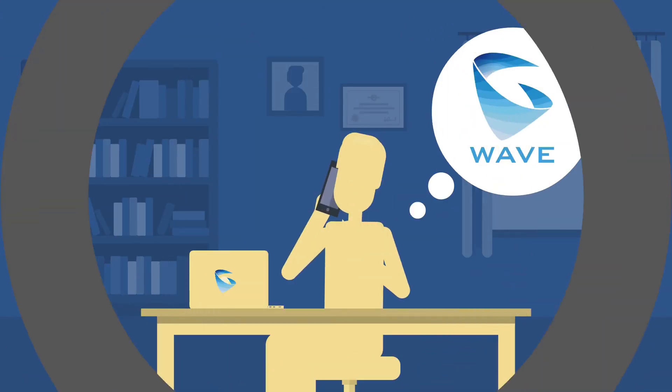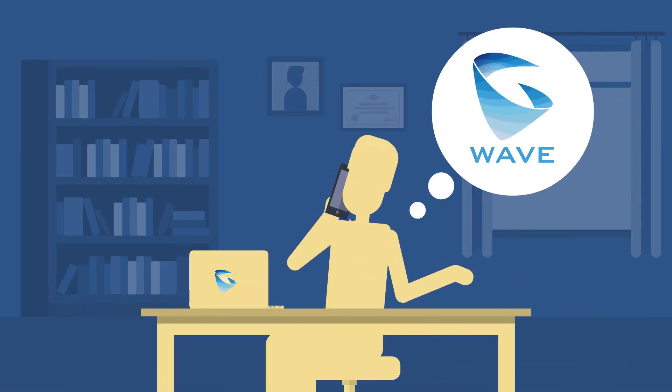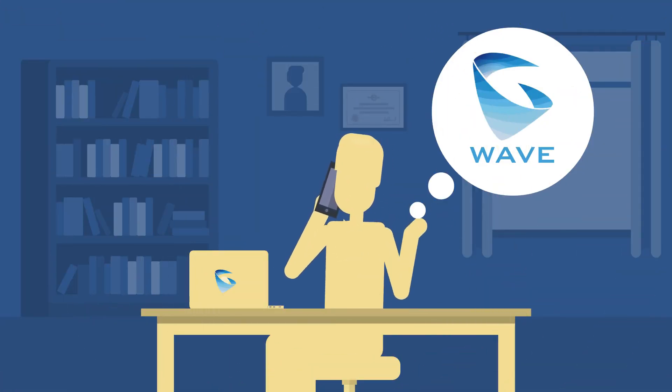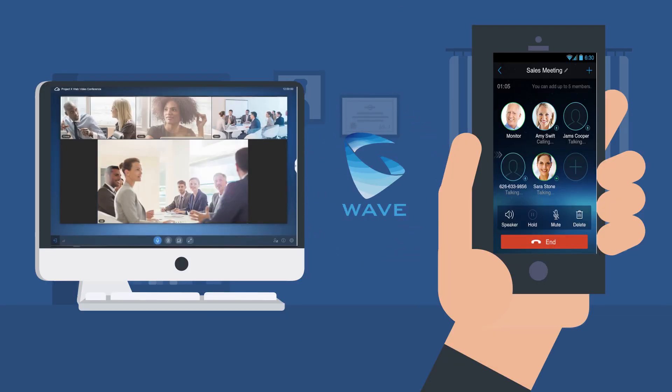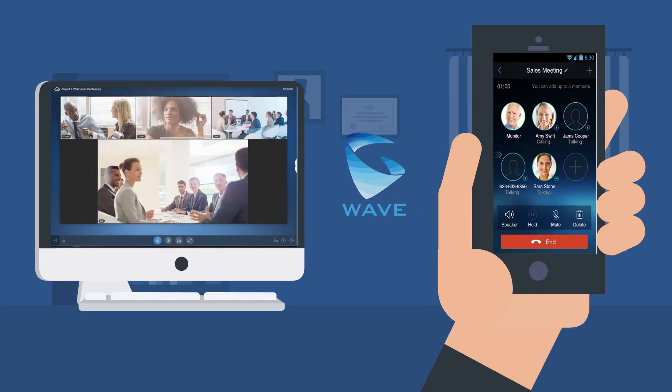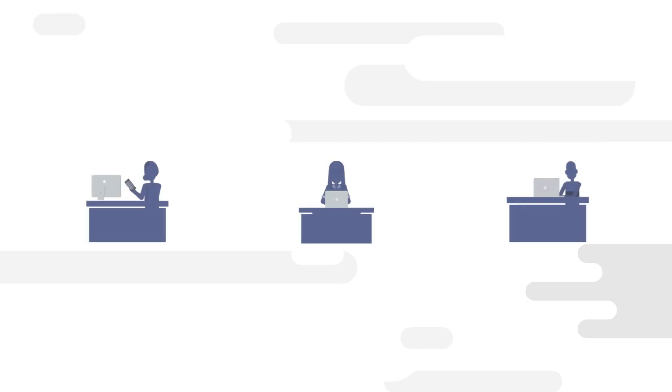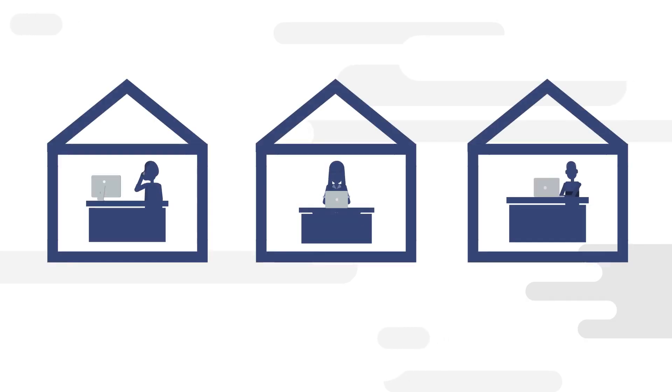To allow workers to communicate and collaborate from anywhere, the UCM 6300 ecosystem provides the WAVE app for web and mobile. To ensure remote connections are fully secure,